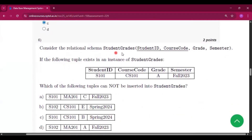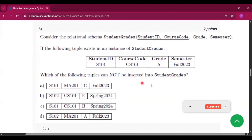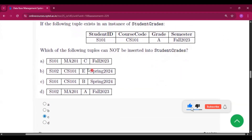Question number 6: consider the relational schema Student Grades. If the following tuple exists in an instance of Student Grades, which of the following tuples cannot be inserted? The answer will be option C: S101, CS101, B, and Spring 2024.